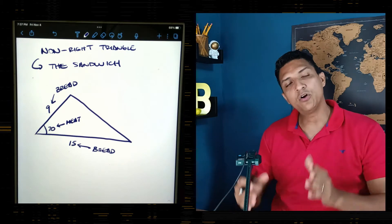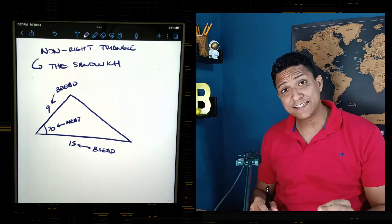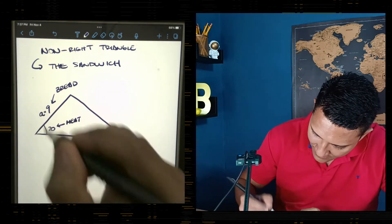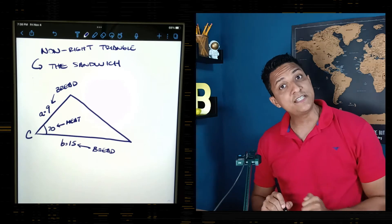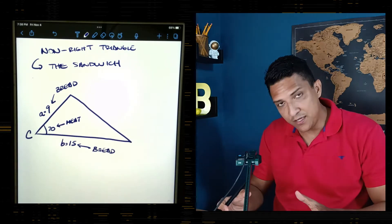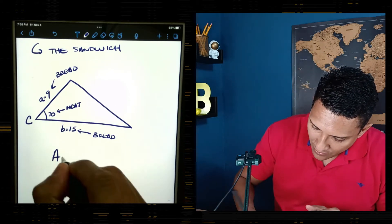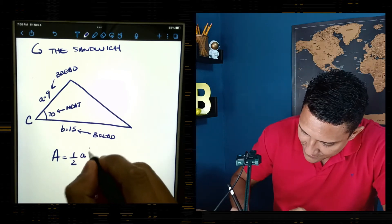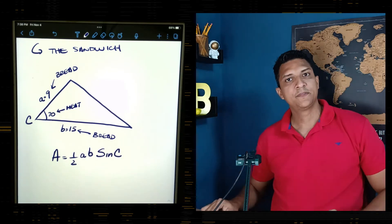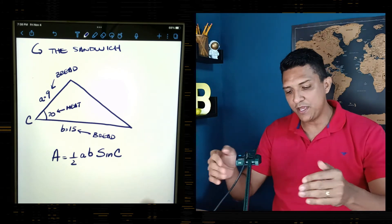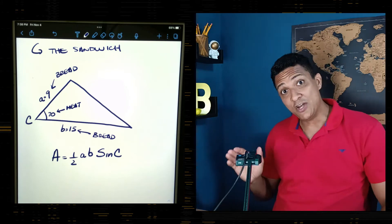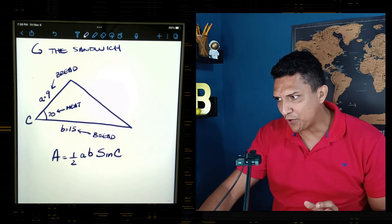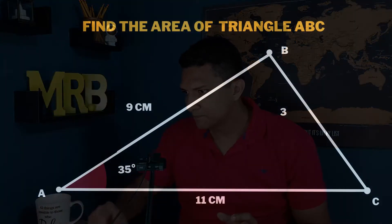Every time we have this sandwich shape, we label the sides a and b, and the angle between them is angle C. The formula is: Area = ½ × a × b × sin(C). This formula applies every time we have one side, another side, and the included angle between those two sides.